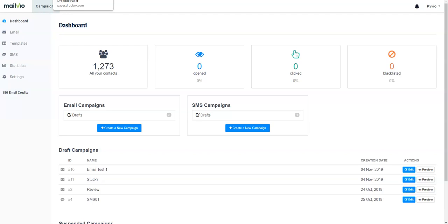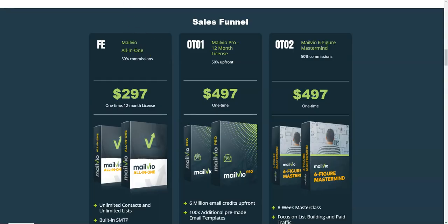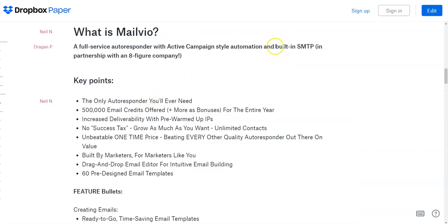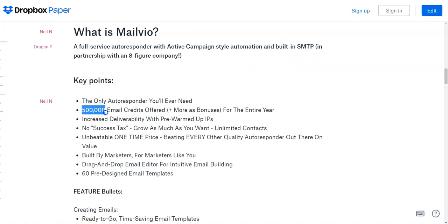Another problem MailView is going to solve is the SMTP settings. What these guys are doing is giving you a built-in SMTP so that you don't have to put in your own SMTP, hosting server, or email sending server — you don't have to buy that. They're going to give you email credits, and on the front-end you're going to get over 500,000 email credits for one year, so you can decide how many emails to send per day.